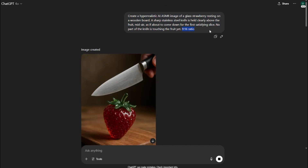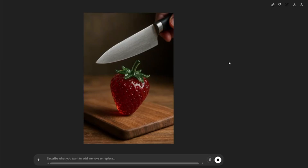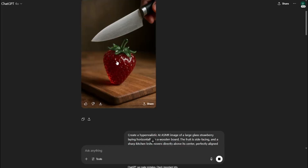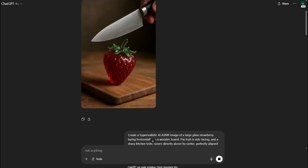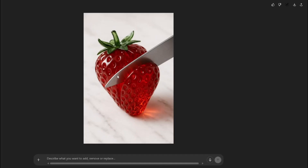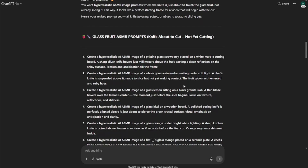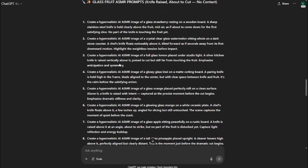I take the prompt, paste it into ChatGPT, specify 9 by 16 ratio — which is the TikTok ratio — and create my images. But there was a problem: the fruit was oriented vertically and I wanted it horizontal so it could be cut in half. So I went back to ChatGPT and explained that the knife was in the process of cutting, but I wanted it about to cut — not already cutting, because initially the strawberry was already cut in half, which I can't use as a first frame for a video.